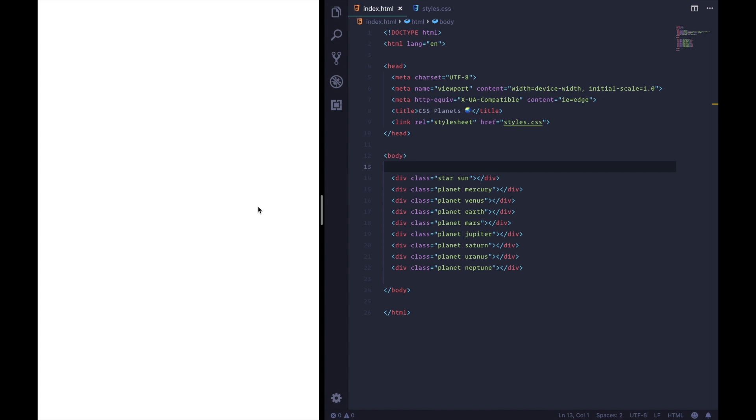So your boss has asked you to create a CSS animation of all the planets in our solar system and you're like does that include Pluto and they're like no of course it doesn't include Pluto and you're like oh.